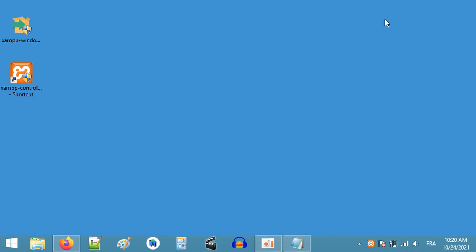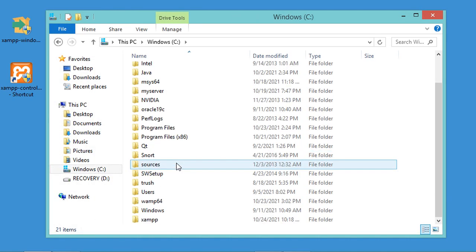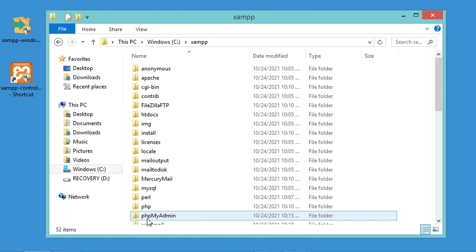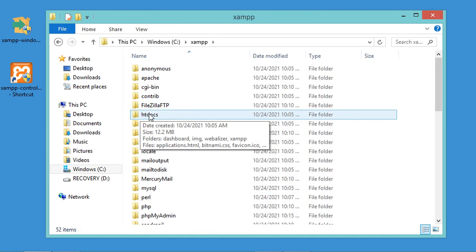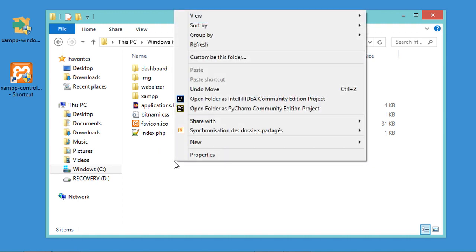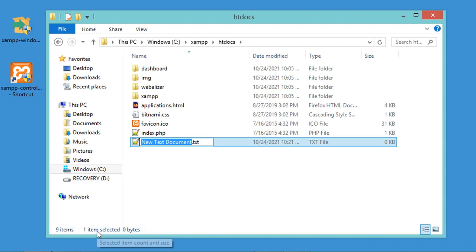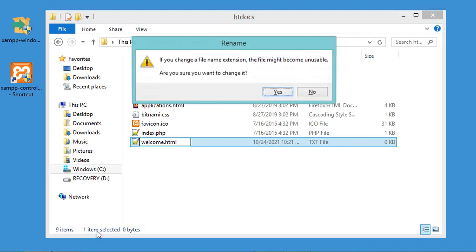Now let's create an HTML file to be served by the XAMPP server. Go to the folder where XAMPP is installed: C drive, then XAMPP, then open the htdocs folder. Inside this folder, create a new HTML file called welcome.html, hit Enter, and click Yes to modify the extension.